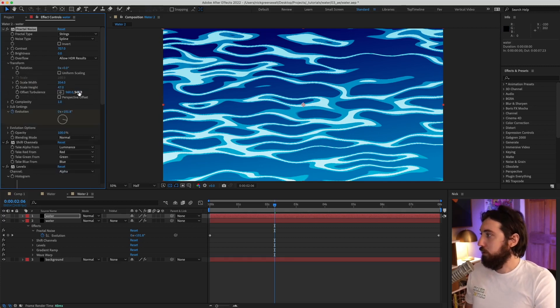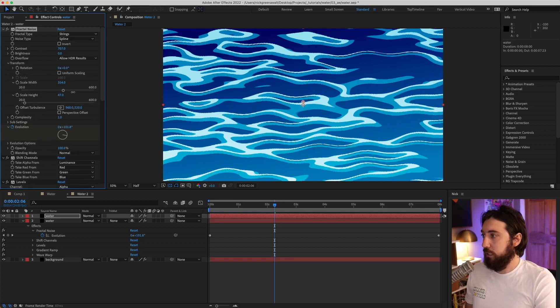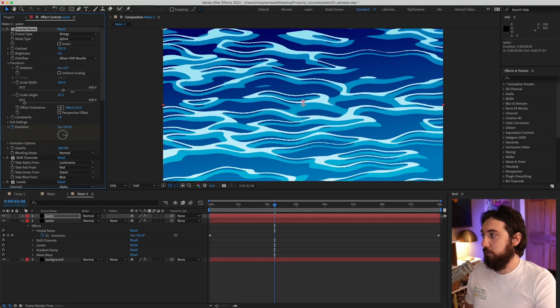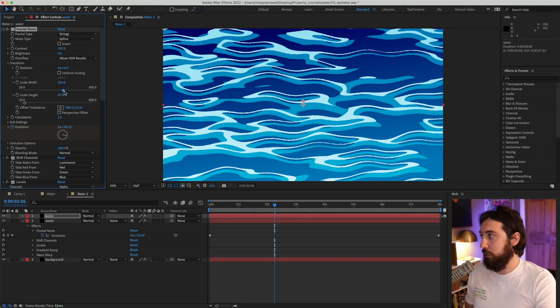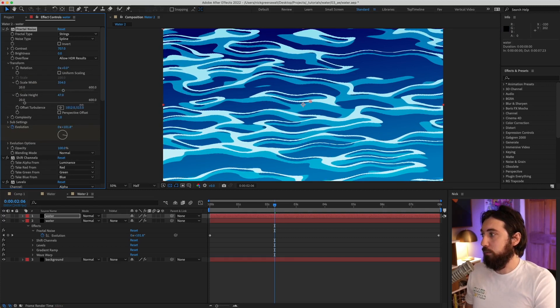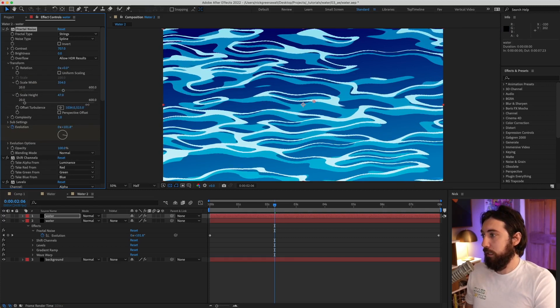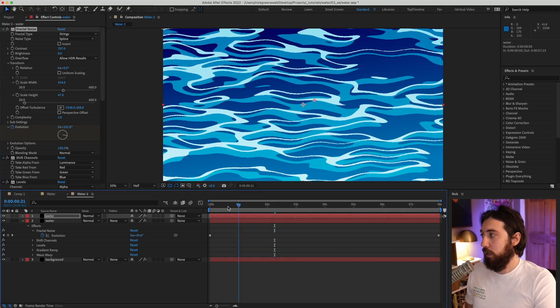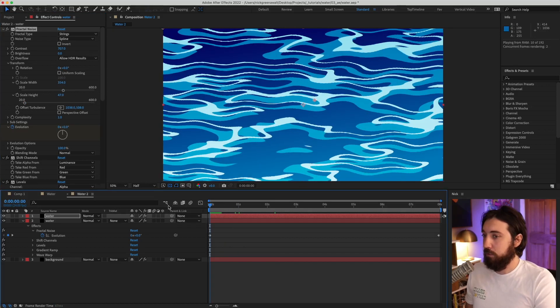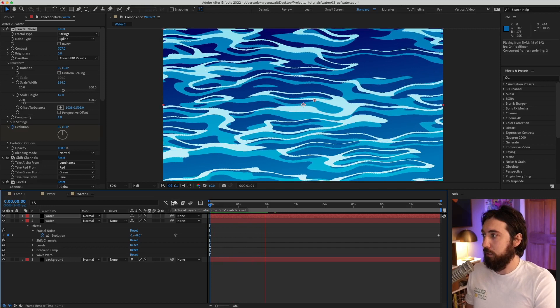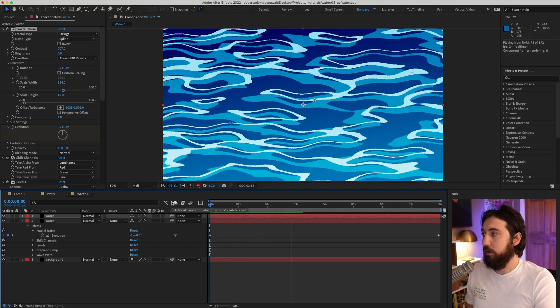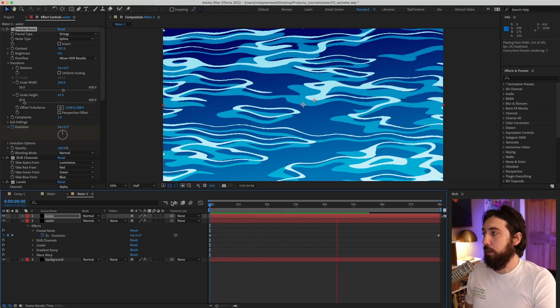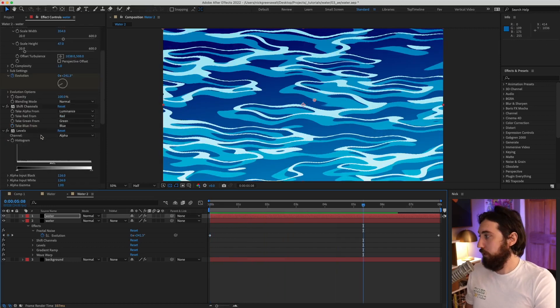And I'll change the offset turbulence to make it feel like it's on top more. Maybe it's to the right a little bit, kind of like that. Okay, cool. And yeah, we'll just play this now. And it looks like we have another layer on top of this water. That's really cool.